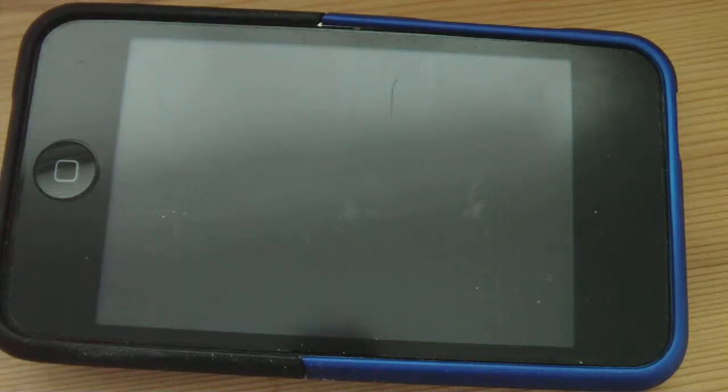Today I'm going to be reviewing the iFrogs case for the iPod Touch, second generation.